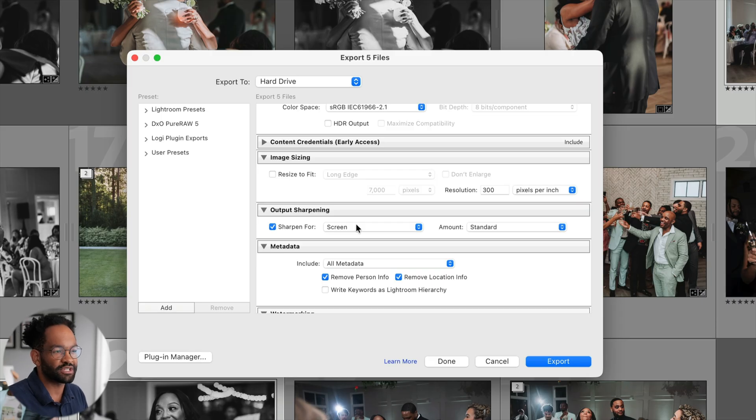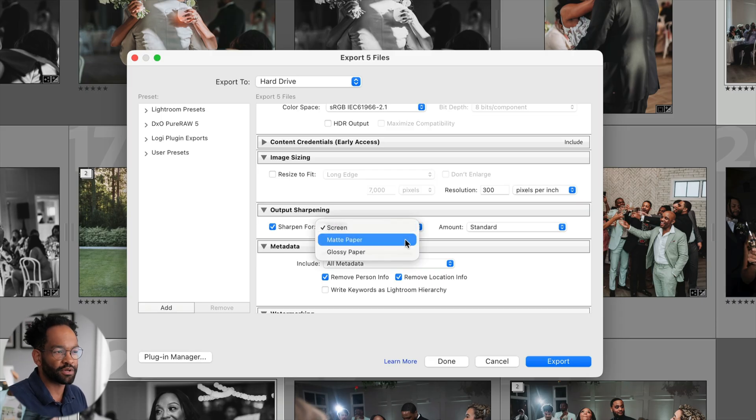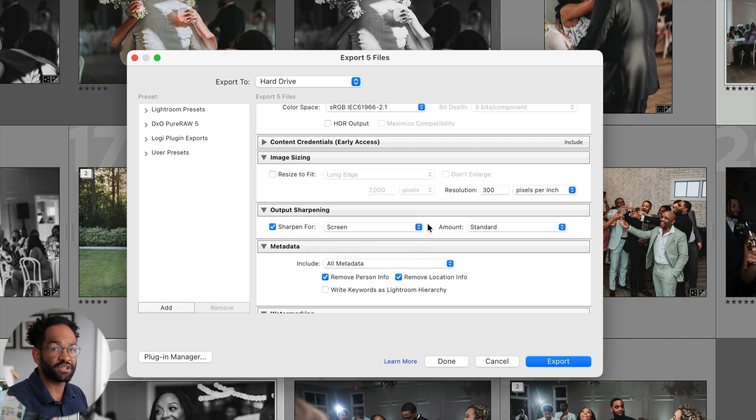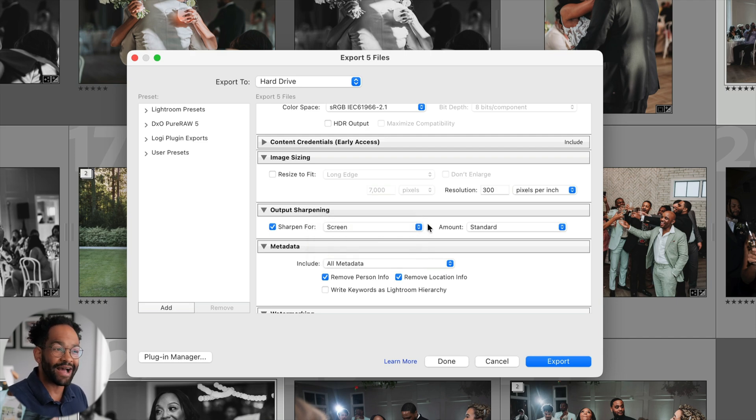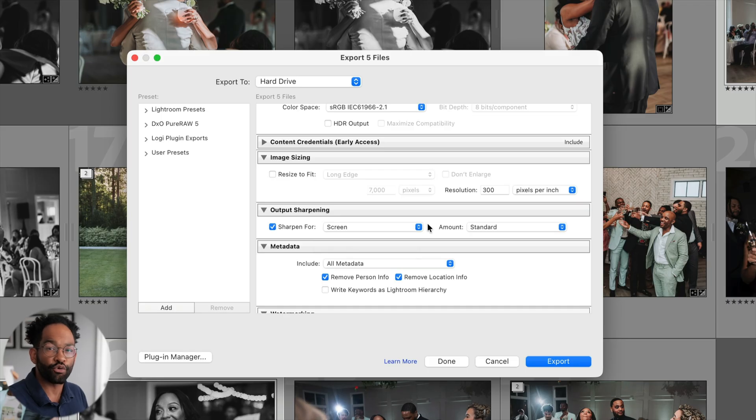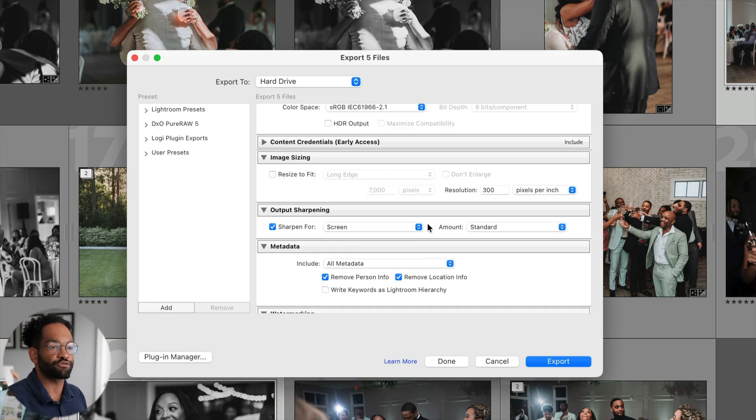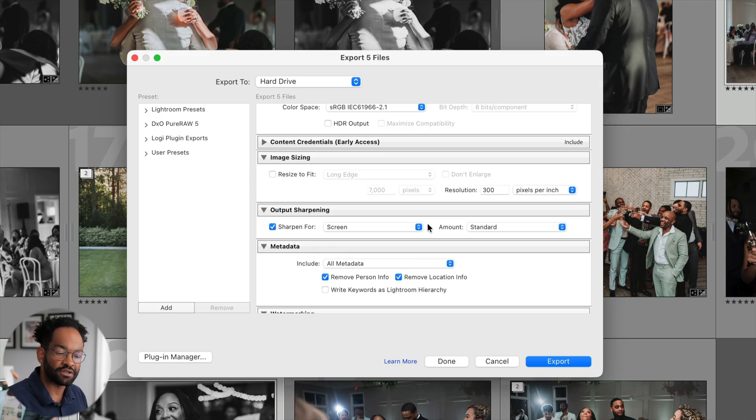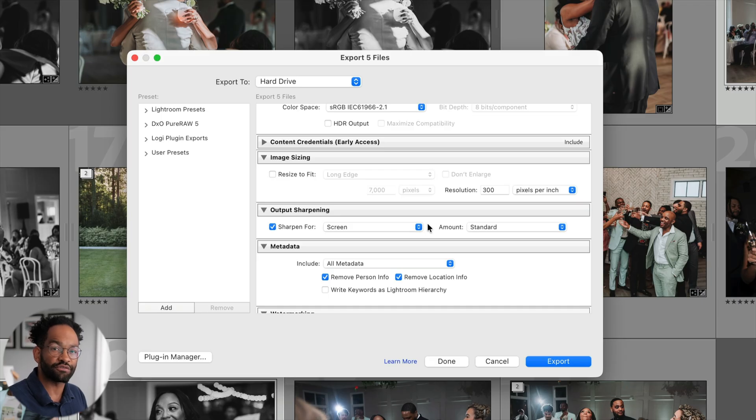So there's different options here. Here we have for matte paper, glossy paper or screen. Now, if you want to be very specific about where your photos are going to be going, I would highly recommend choosing matte paper for your prints. But overall, if you just want your files and they're going to look decent regardless, just sharpen for screen. I generally leave it to standard, mainly because I have no sharpening on my photos in the first place.